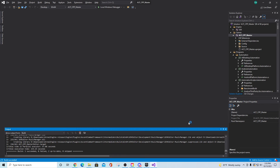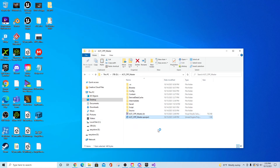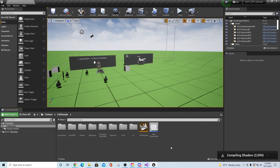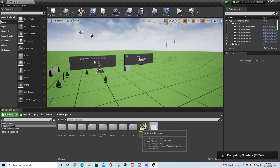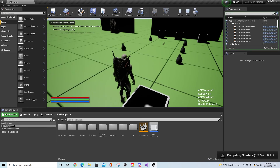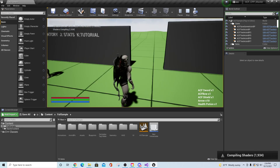After everything finishes, you should see a 'Build Succeeded' message. Then go to your directory and launch your project — let it load in the editor. Once loaded, go to Full Sample, open your ACF Full Sample map, let your shaders compile, and you'll be inside ACF Sample in the C++ version.